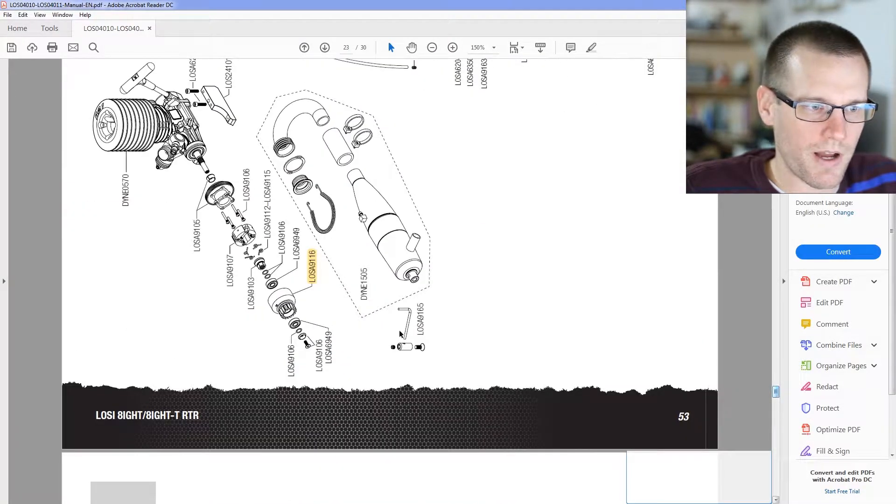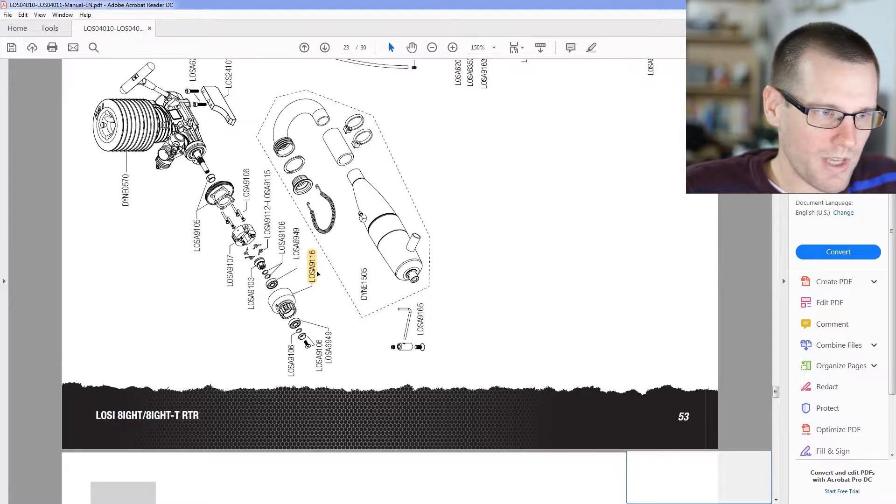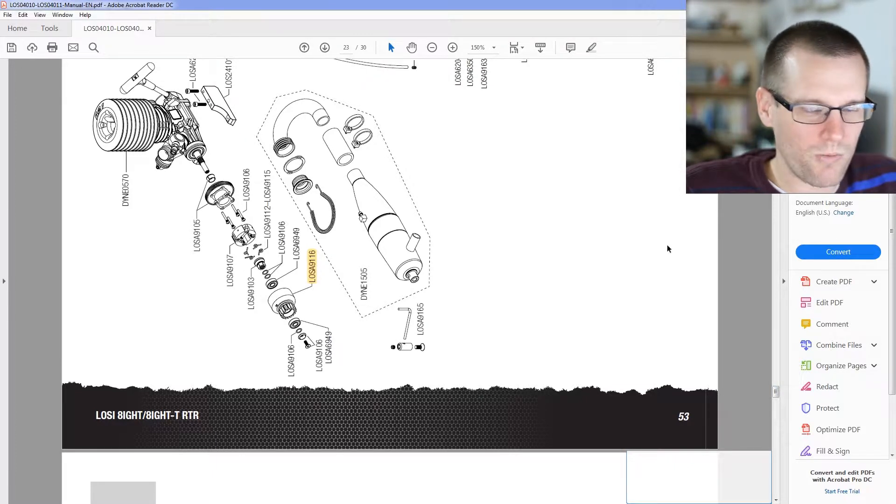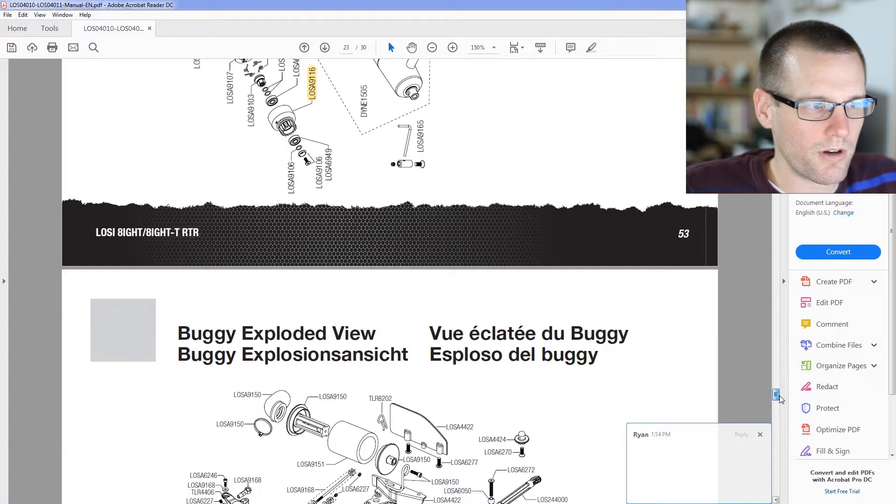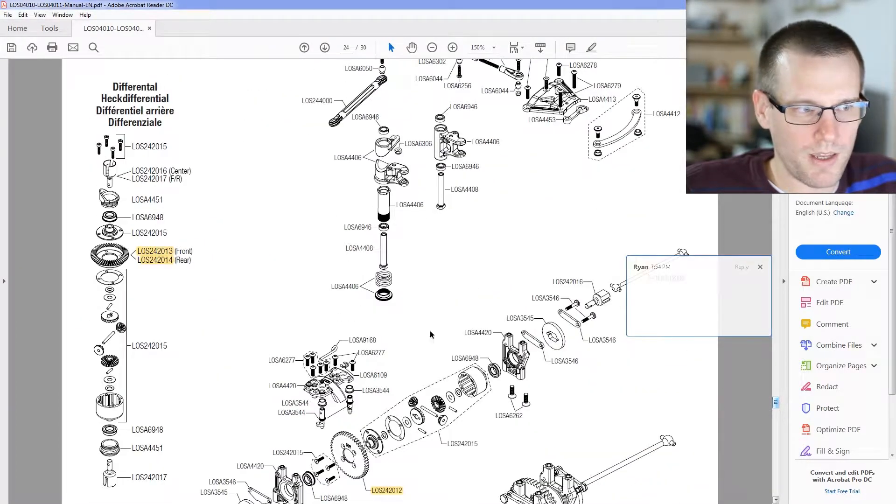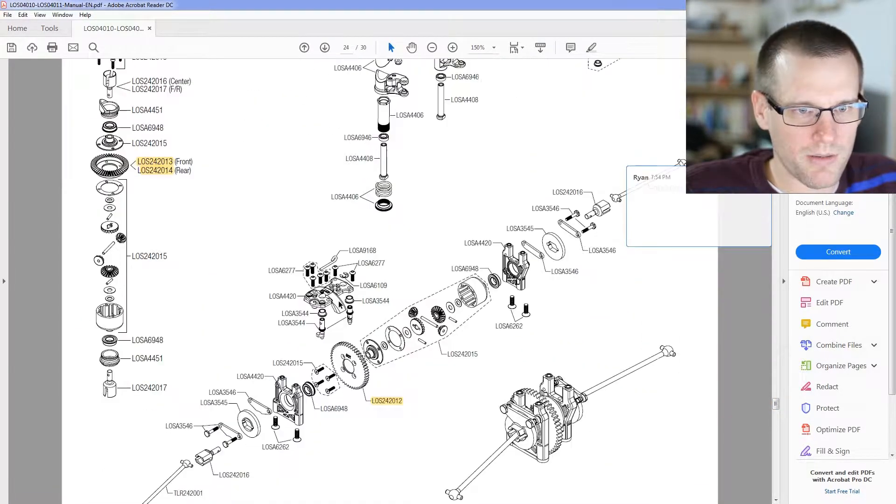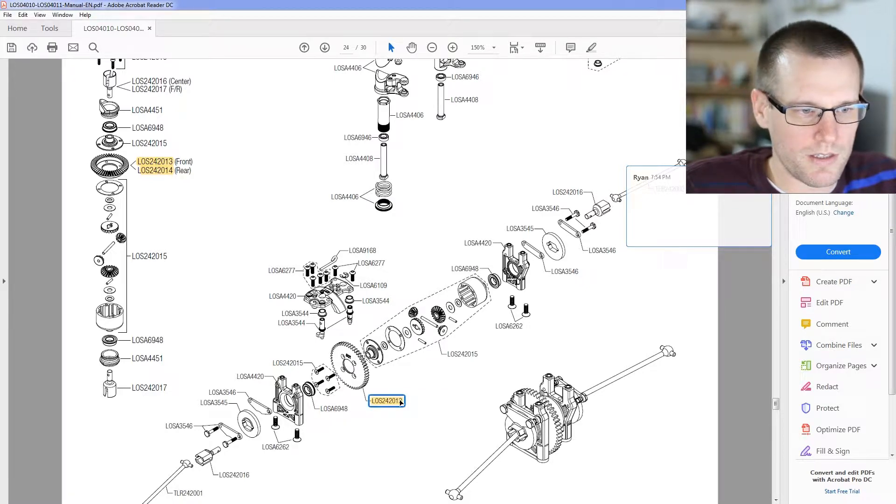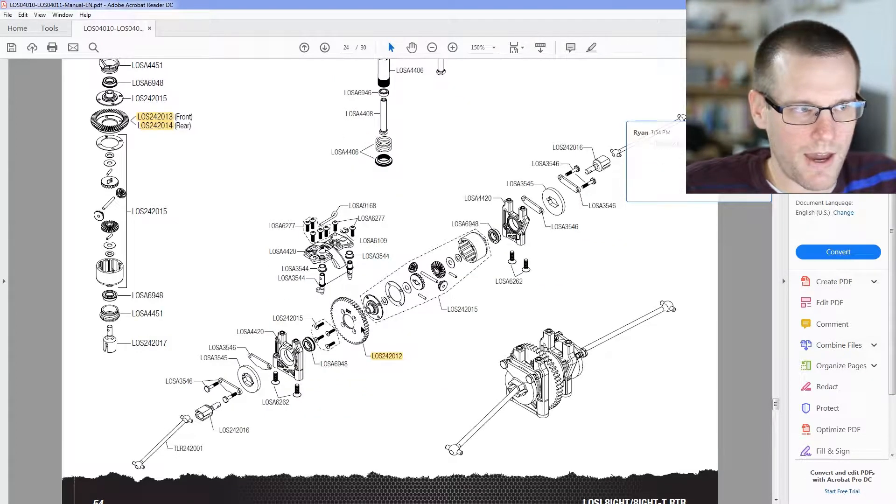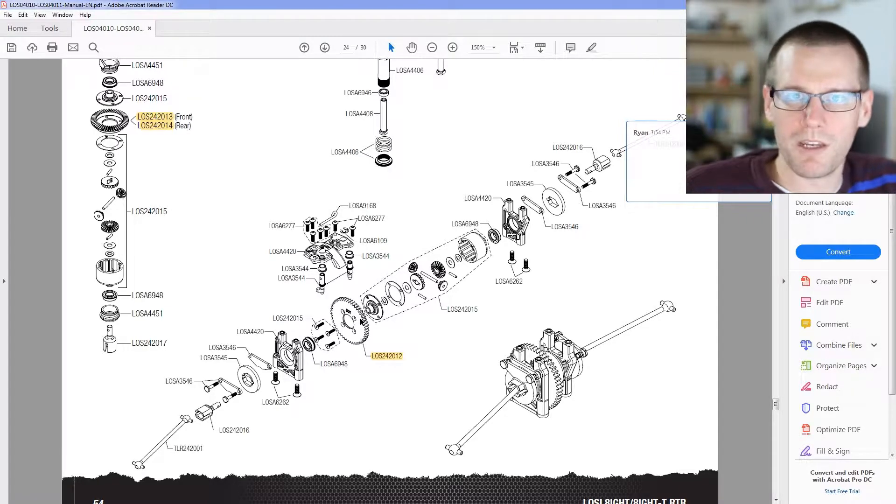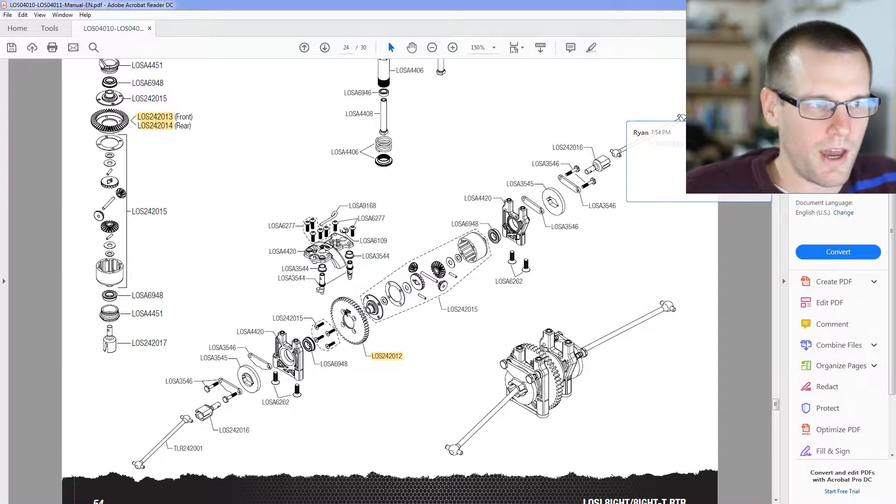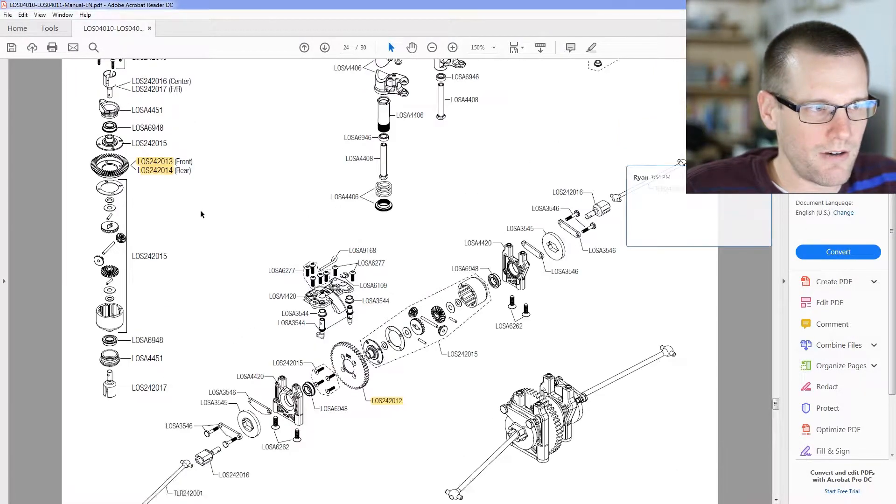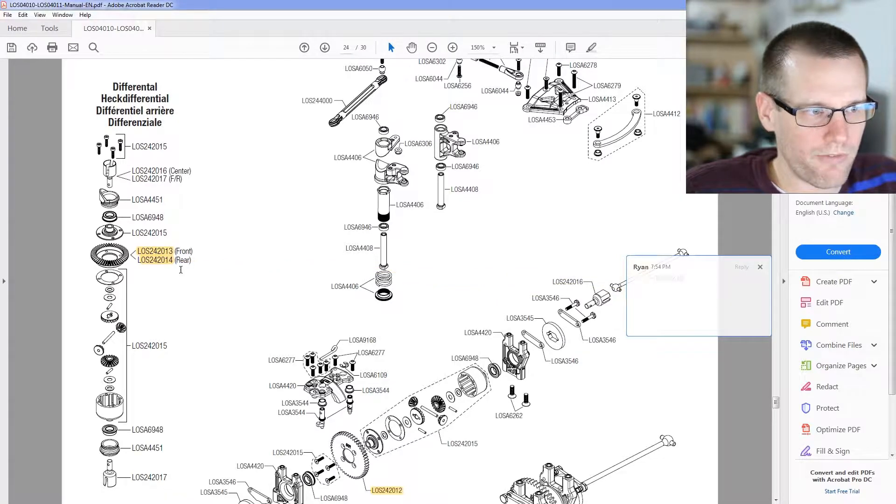There's a clutch bell. We see that as the LOSA 9116. If we look a little bit further, we're getting into now some of the differential stuff here. You can see this gear right there. That is going to be what mates with the pinion gear that we just found. And then I can see right here we have the front and rear differential.